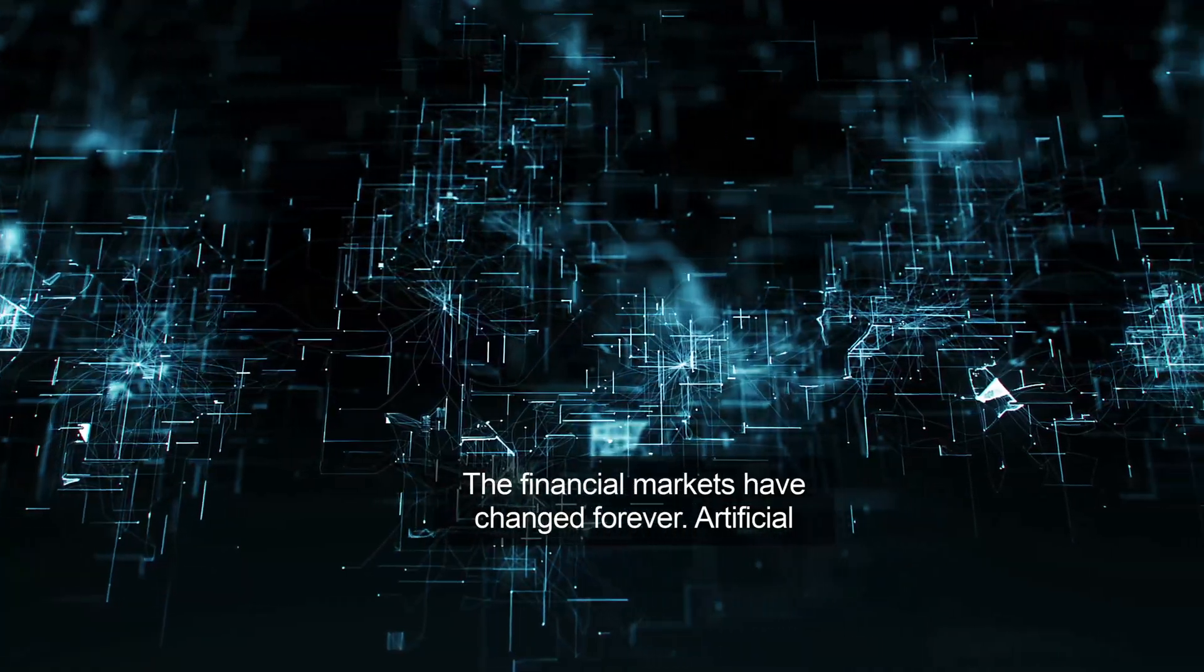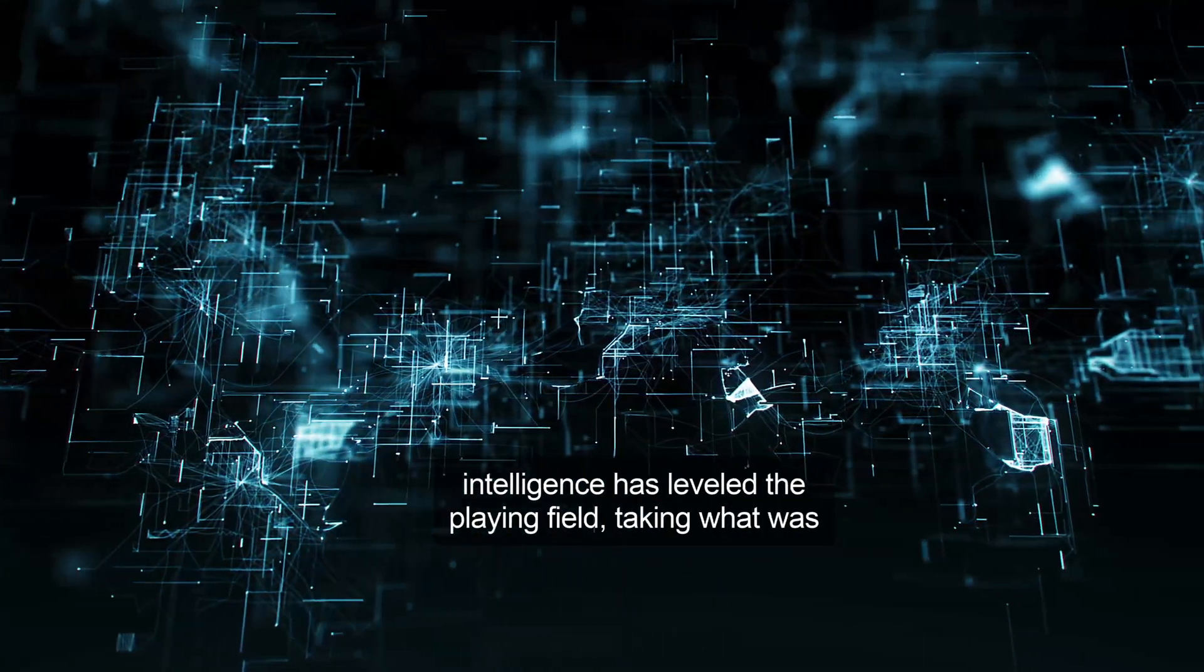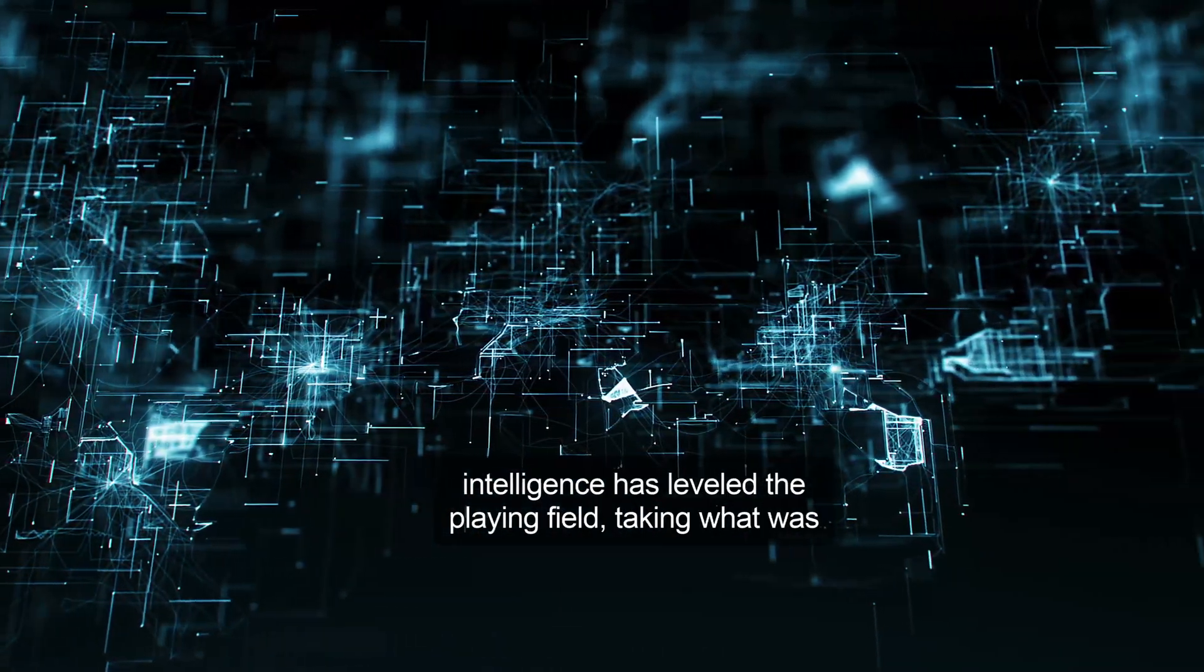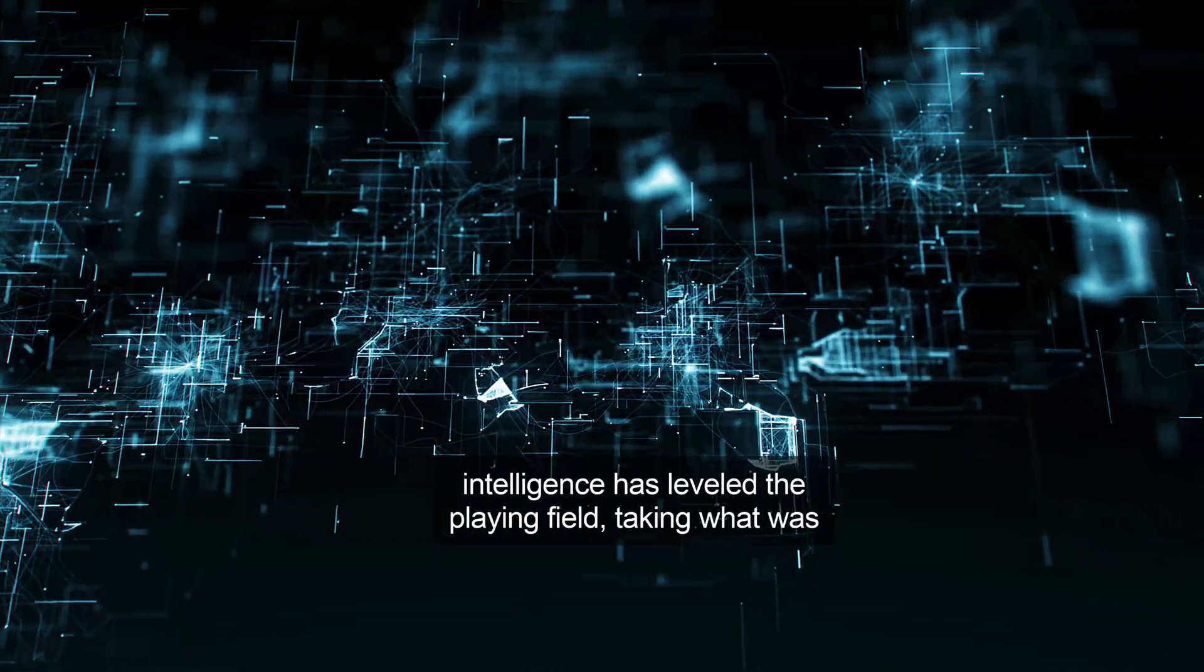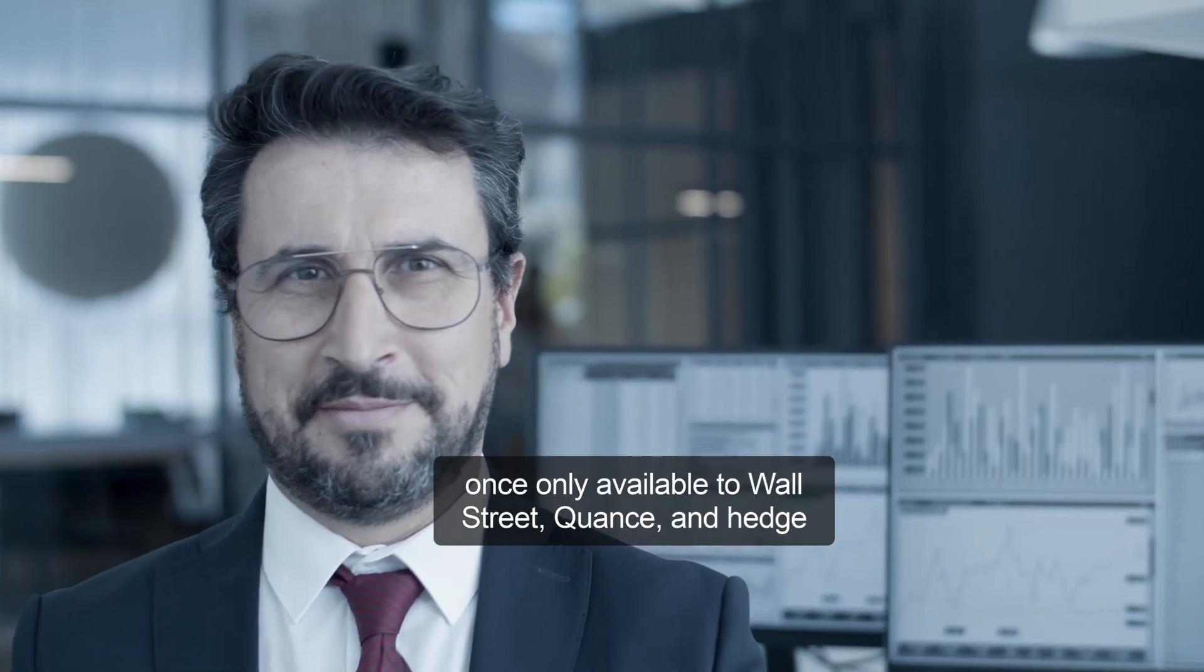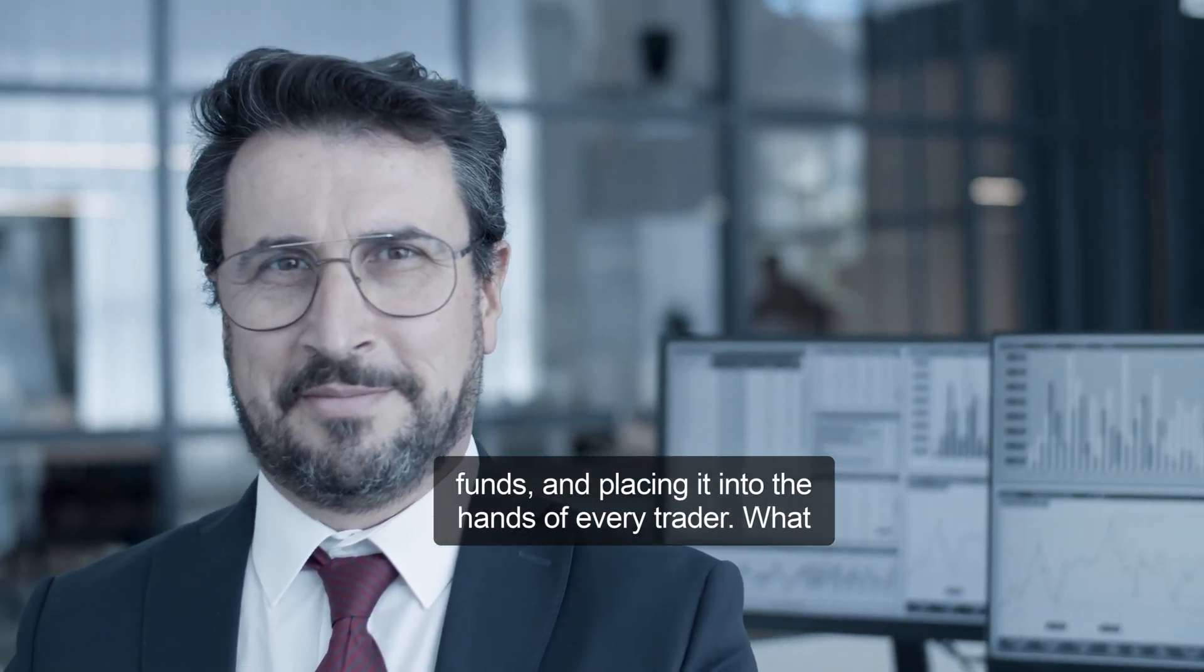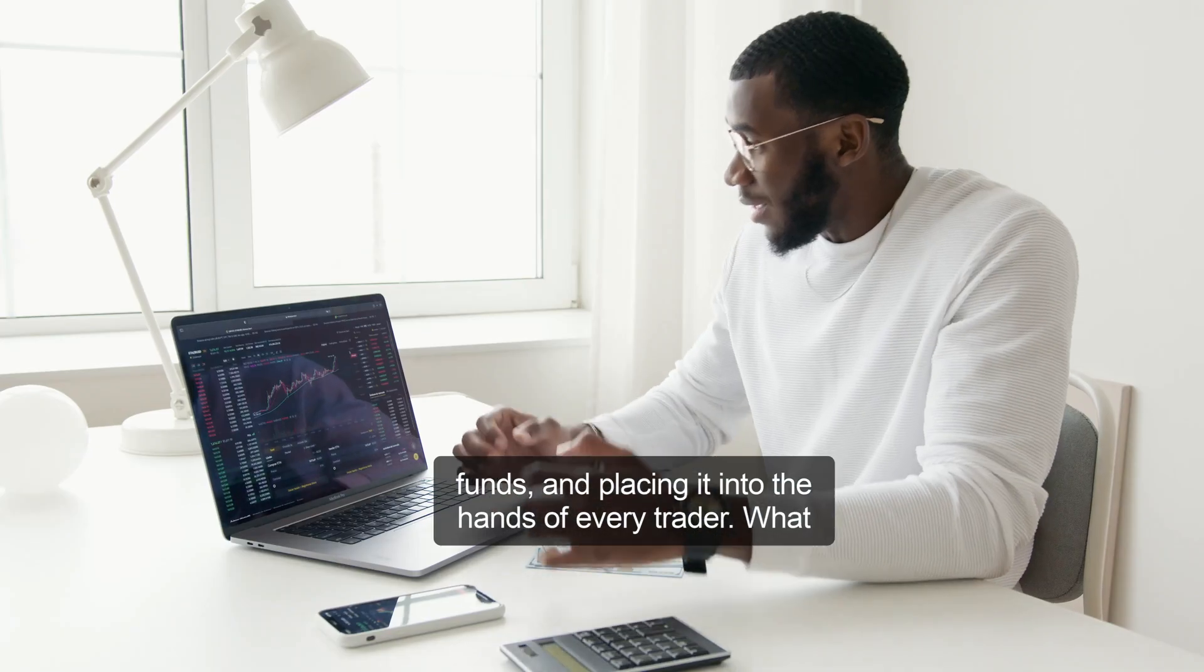The financial markets have changed forever. Artificial intelligence has leveled the playing field, taking what was once only available to Wall Street quants and hedge funds and placing it into the hands of every trader.